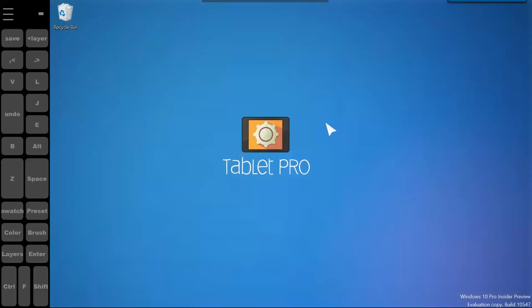Alright, good luck and send in those feature requests. Write us in the app store and tell all your friends about Tablet Pro.